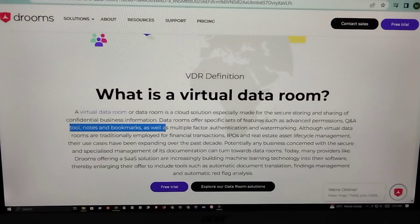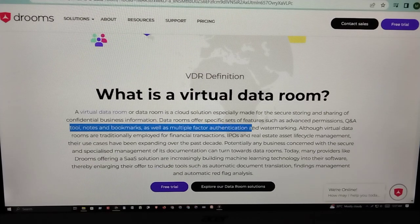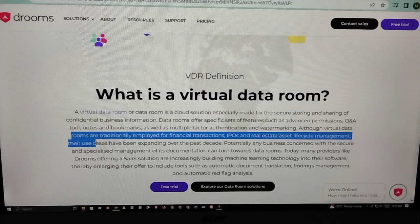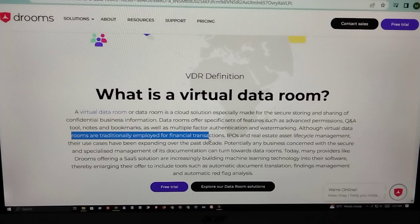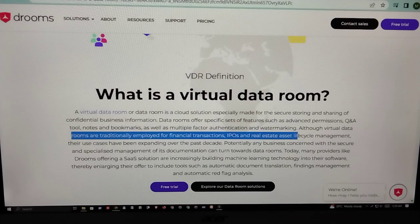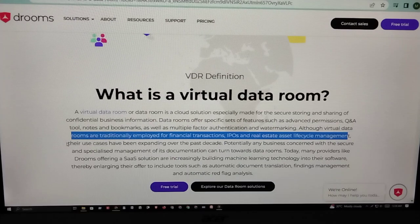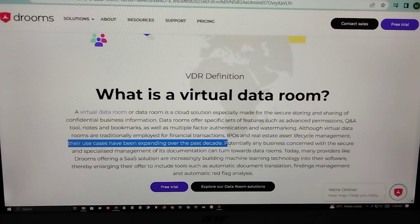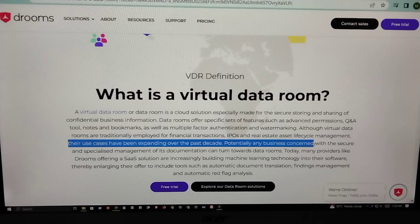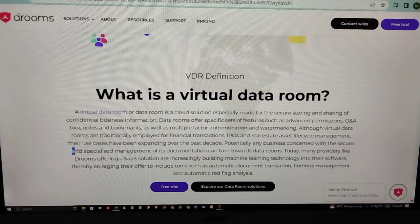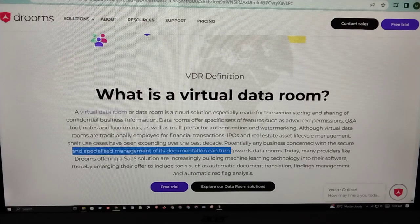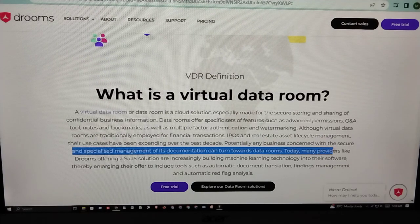Virtual data rooms also include multiple-factor authentication and watermarking. Although virtual data rooms are traditionally employed for financial transactions, IPOs, and real estate asset lifecycle management, their use cases have expanded over the past decade. Potentially, any business concerned with the secure and specialized management of its documentation can turn towards data rooms today.